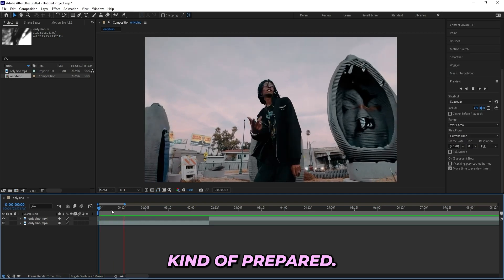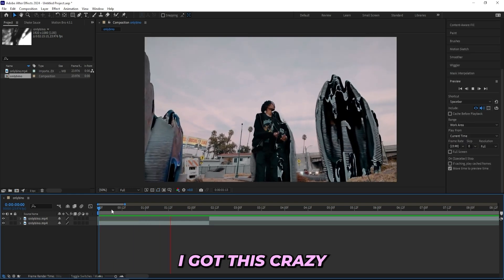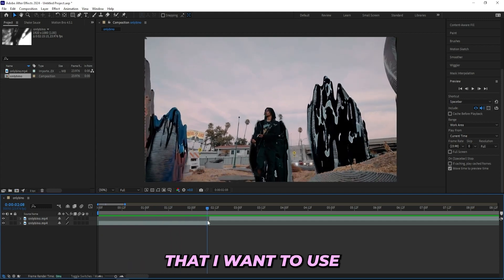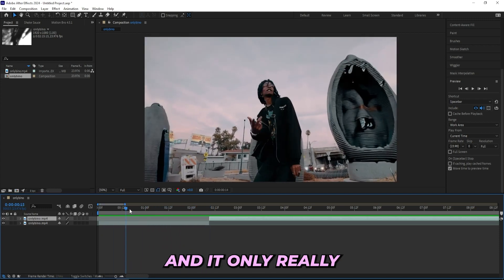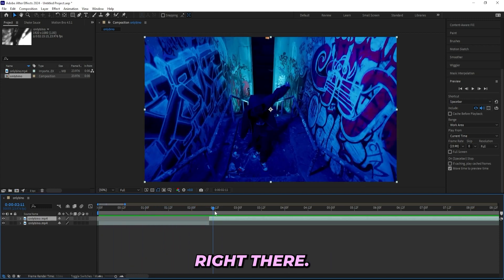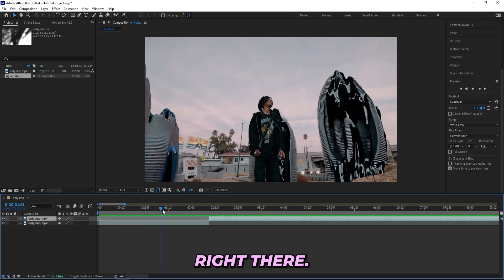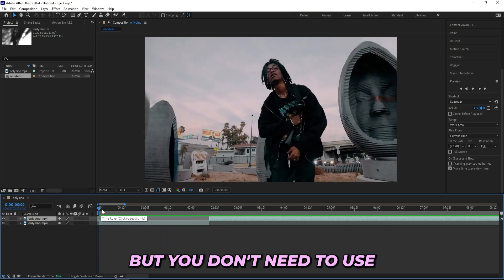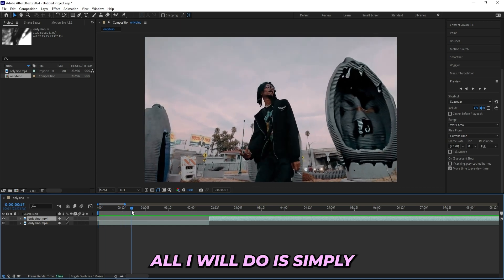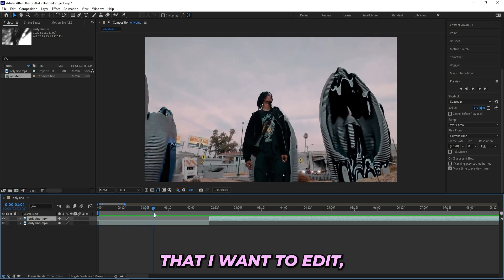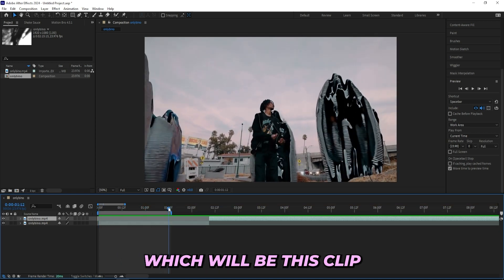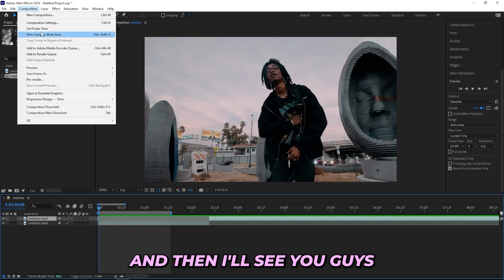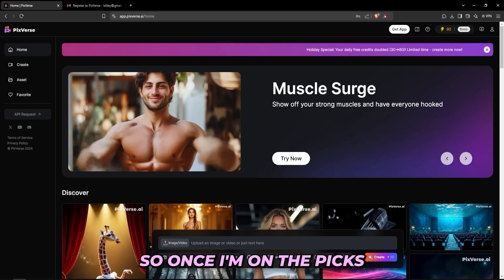Let's get right into it. I'm already kind of prepared — I've got this crazy Only Be No music video and I already cut out the clip I want to use for this AI effect. It already looks like they did some AI on the background, but I will do some on the subject. Right now I'm in After Effects, but you don't need to use After Effects. All I'll do is simply cut out the part I want the AI to edit and export that clip.